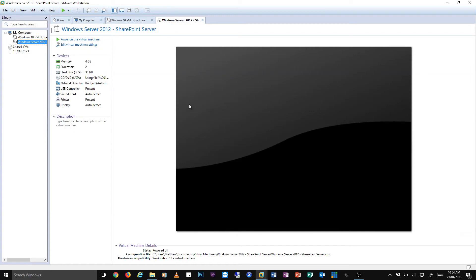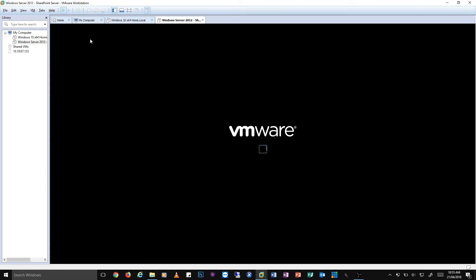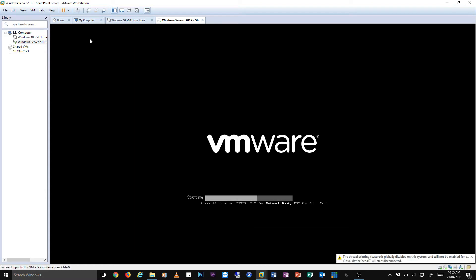Hey guys Matthew here and welcome back to another episode. In today's episode I'm going to be showing you how to install SharePoint Server 2010 on Server 2012 R2.